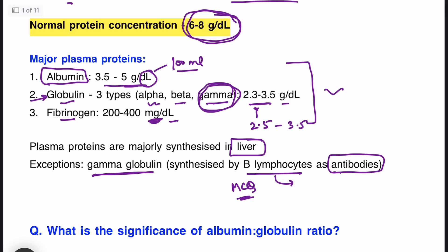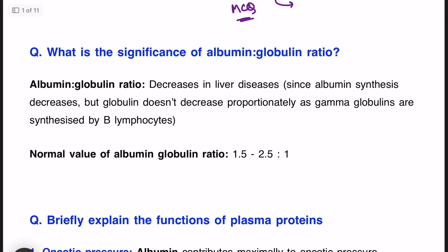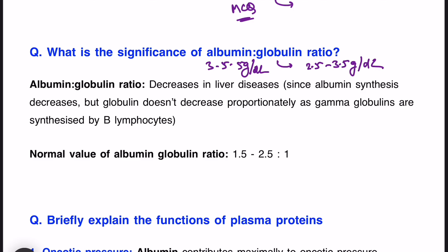Moving on to the next question: what is the significance of the albumin-globulin ratio? Albumin is 3.5 to 5 gram per deciliter and globulin is 2.5 to 3.5 gram per deciliter. Dividing albumin by globulin gives a ratio of 1.5 to 2.5, approximately 2.1. So with respect to one part globulin there will be 1.5 to 2.5 parts albumin.